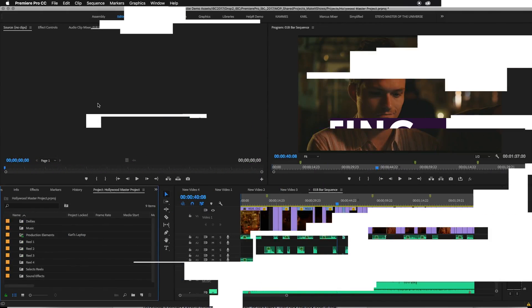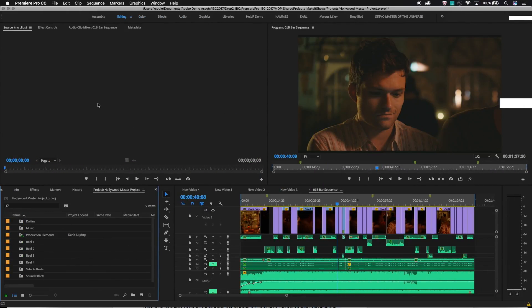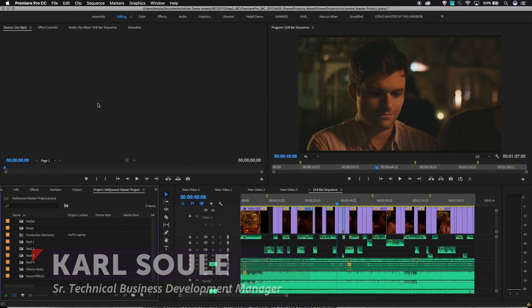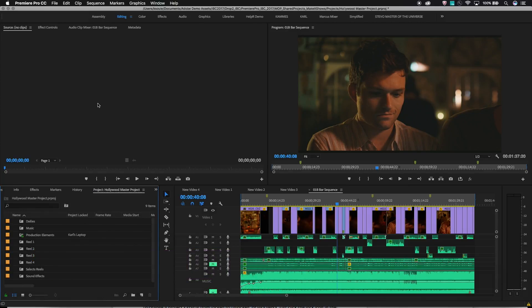The Adobe Shared Project Workflow is a method of working locally, using shared storage, with multiple editors sharing project files, and using project locking to avoid any conflicts. An optional component is to use a master project to provide organization and a 50,000-foot view of the overall project being edited.